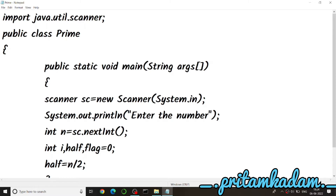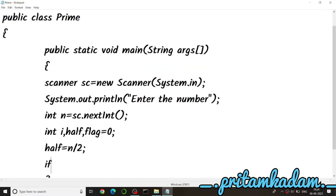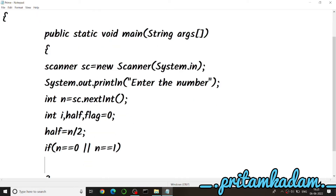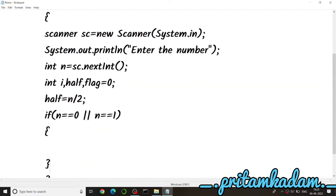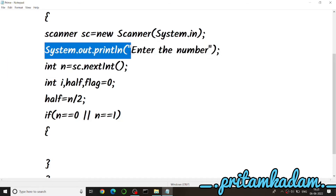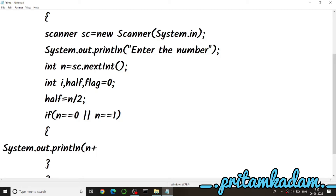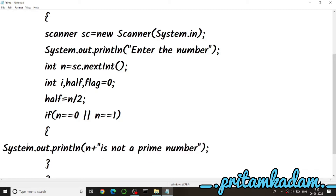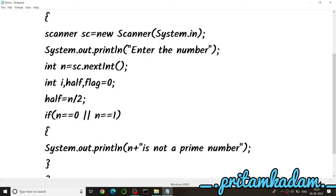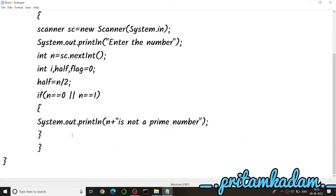First we check if the number is 0 or 1, because those are not prime numbers. If n == 0 || n == 1, we directly print n + ' is not a prime number' using System.out.println, with proper closing brackets and semicolons and good indentation.